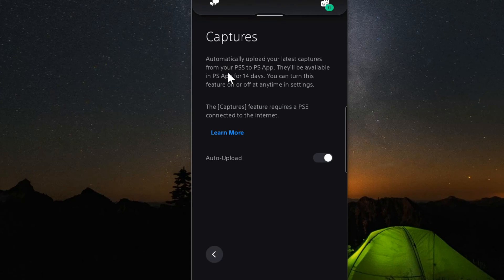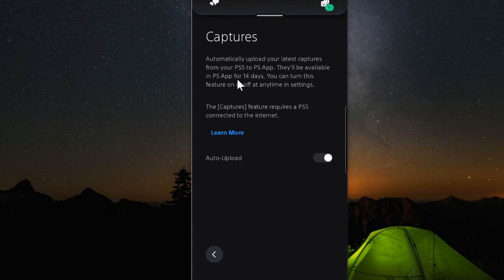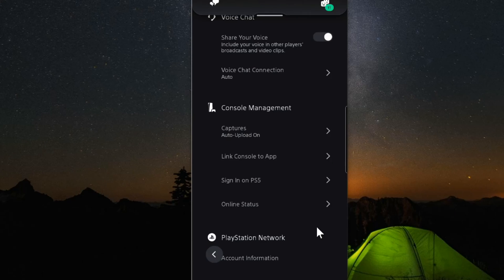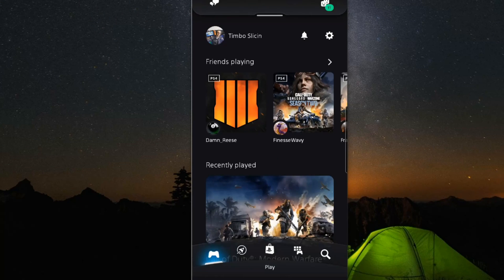This says automatically upload your latest captures from your PlayStation 5 to the PS app. They'll be available in the PS app for 14 days. You can turn this feature on or off at any time. So this is going to automatically upload the clips to the capture section.